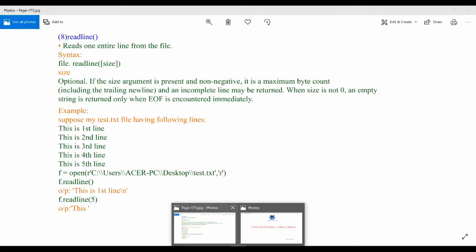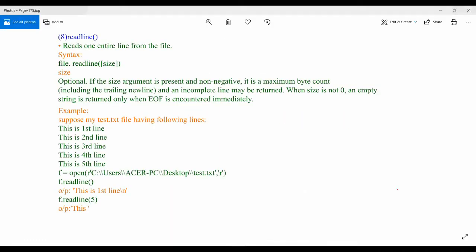We have already seen how we can use the read method to read elements from the file. We can use the readline method to read a particular line from the file. Let us see the syntax of the readline method.